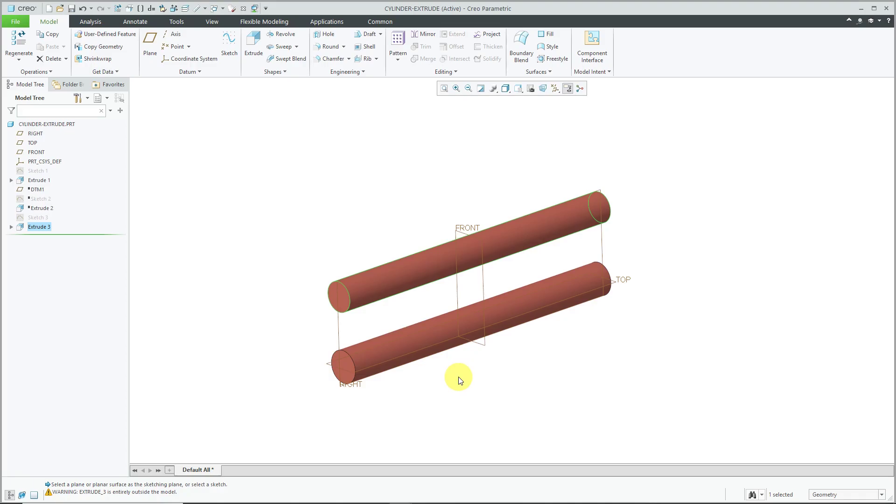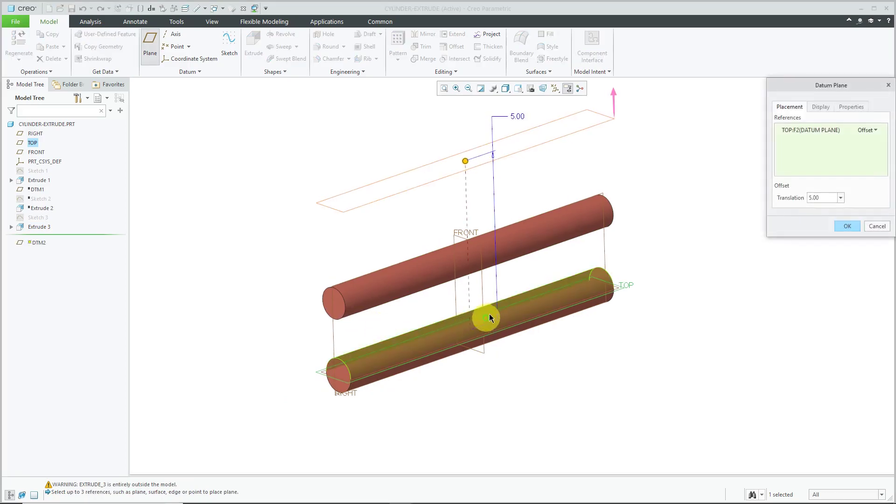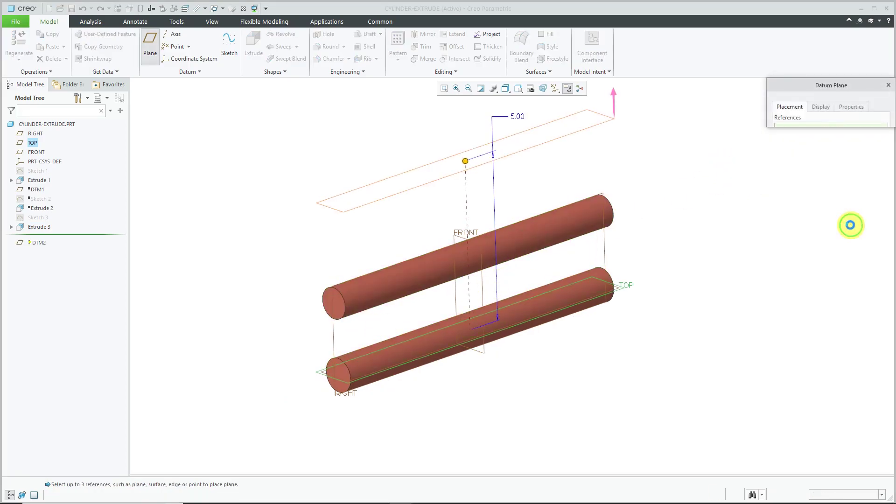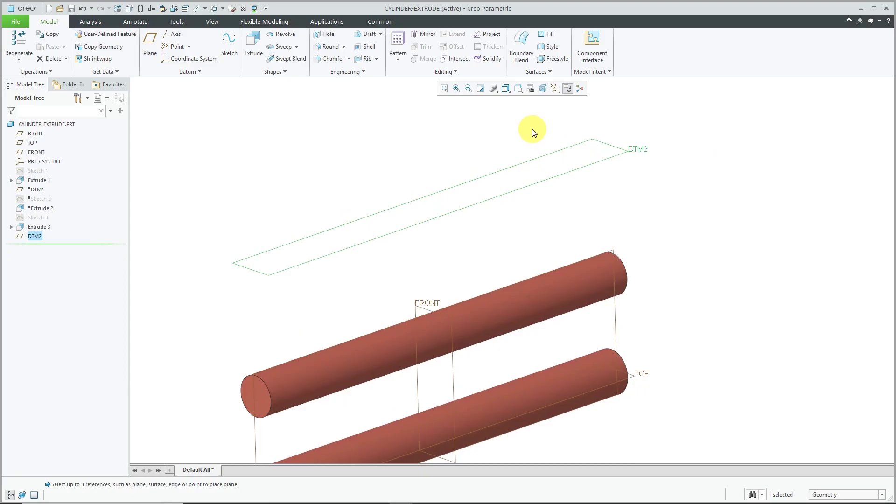Now let's take a look at another method. Let's create the same cylinder using a revolve feature. To start off with, let me create a datum plane to sketch on. That's good. I just want to move it away from the other different features in here.